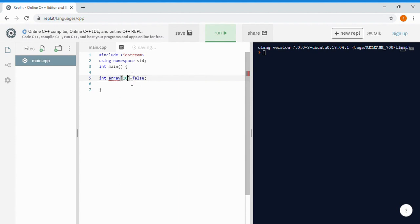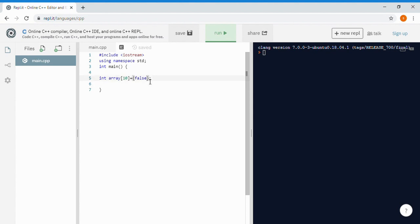You have to put the zero in curly braces — that's how you assign all values of the array to zero. False also means zero. You can also assign one if you want. All ten indexes of the array will be assigned to zero. Now let's see how we can insert values after making an array.